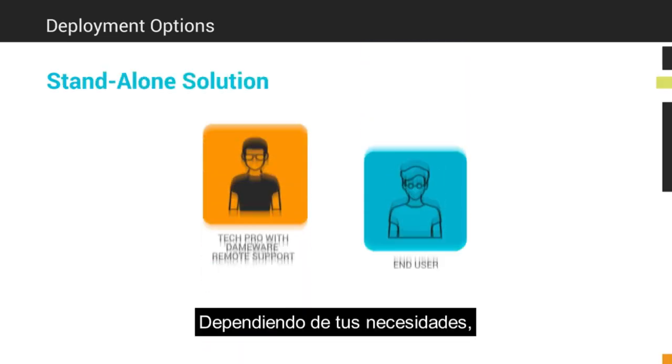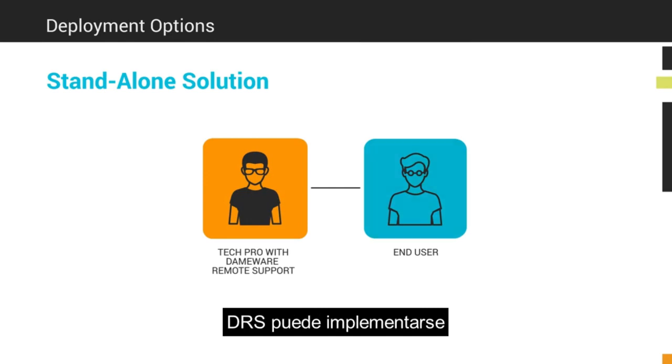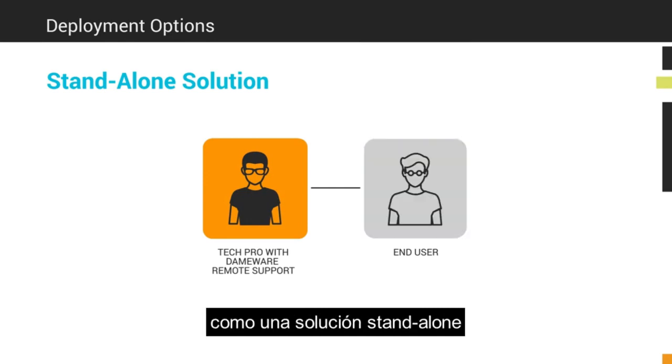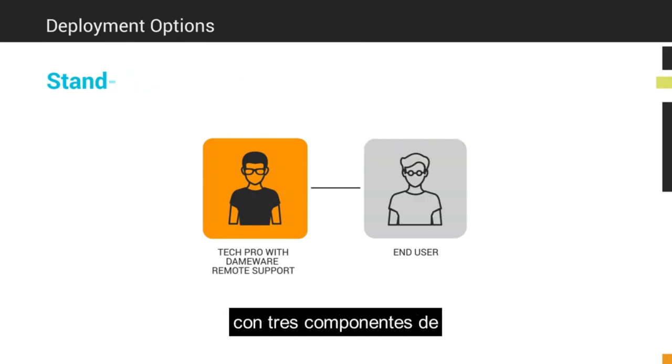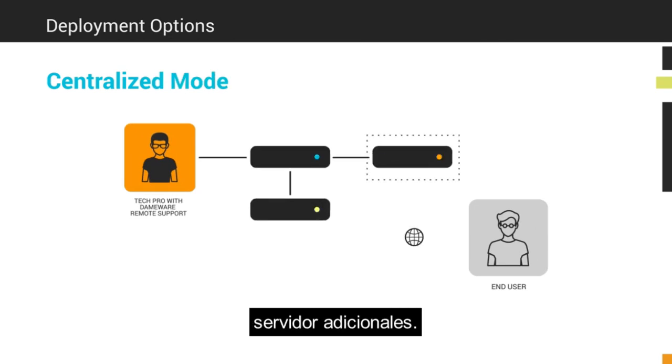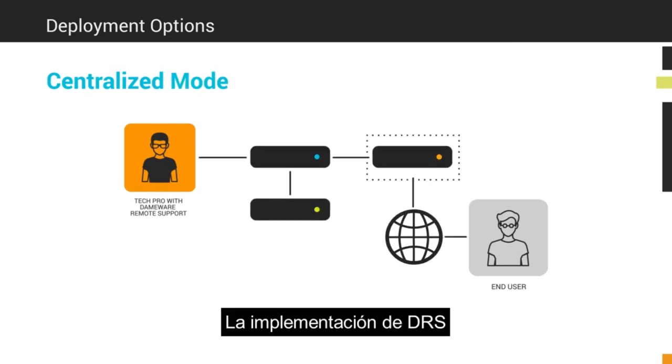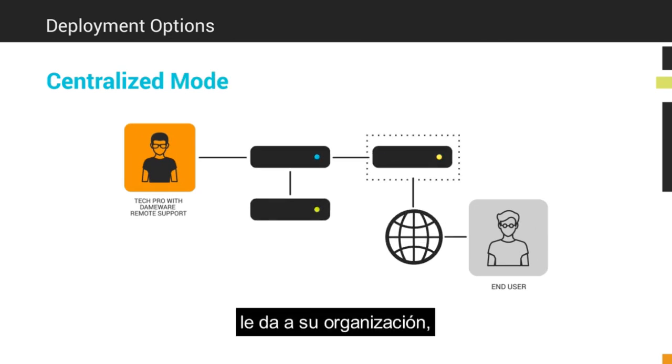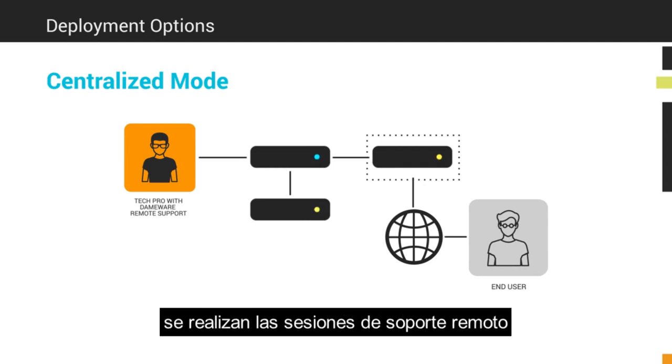Depending on your organization's needs, DRS can be deployed as a standalone solution or in a centralized mode with three additional server components. Deploying DEMA Remote Support in centralized mode gives your organization more control and flexibility over how remote support sessions are made and who can make them.